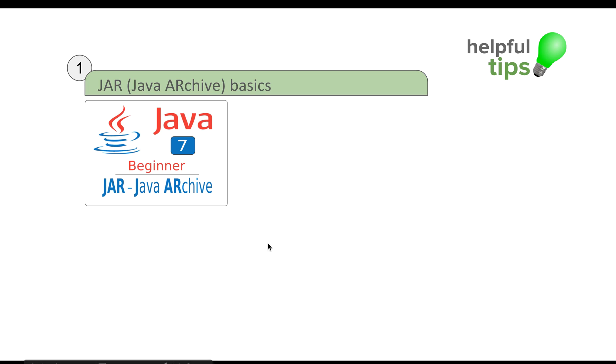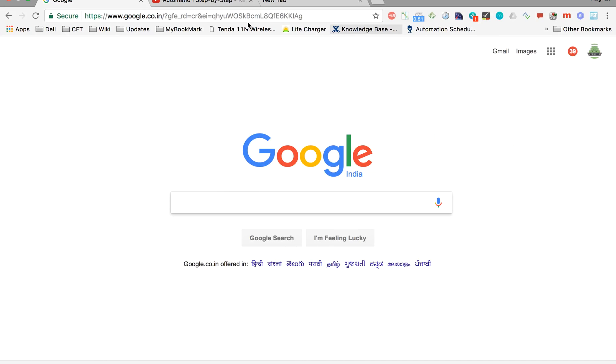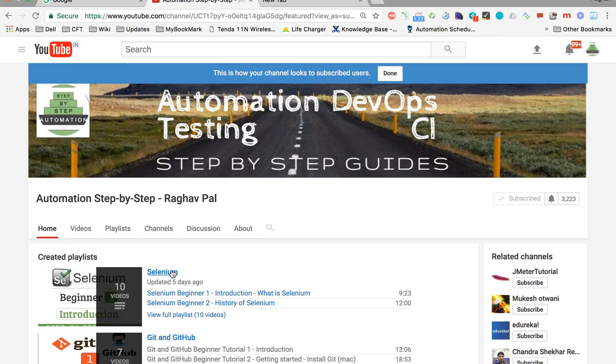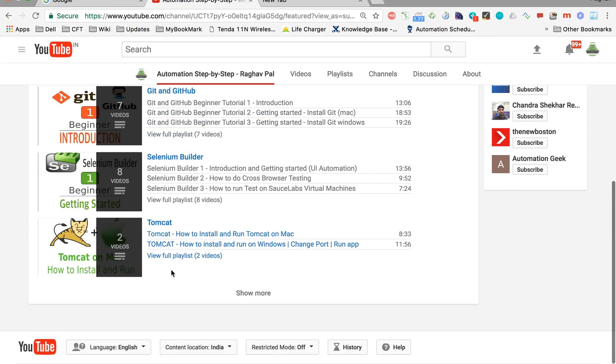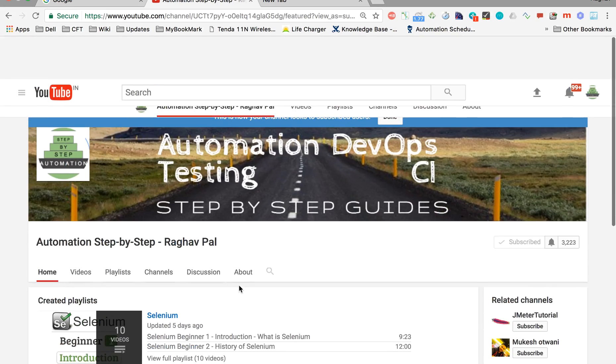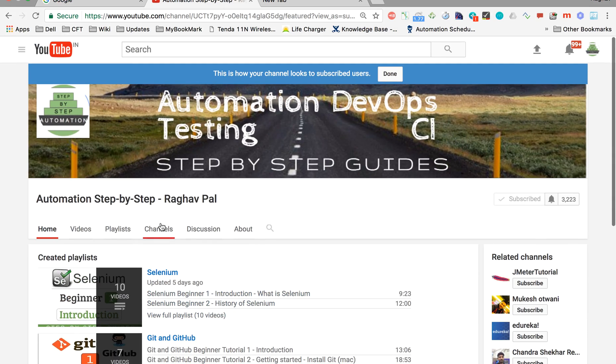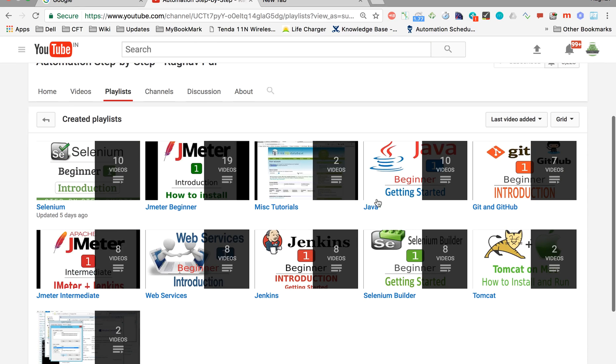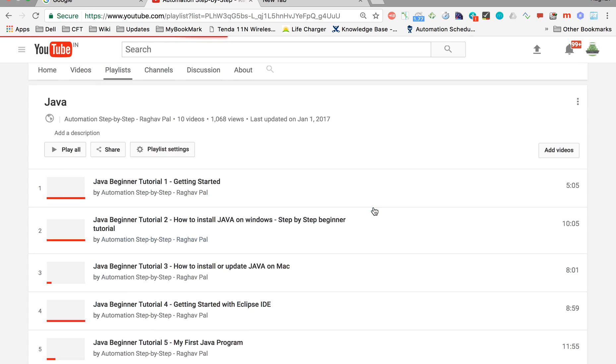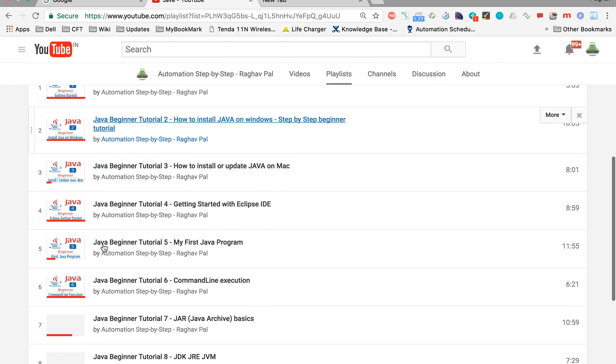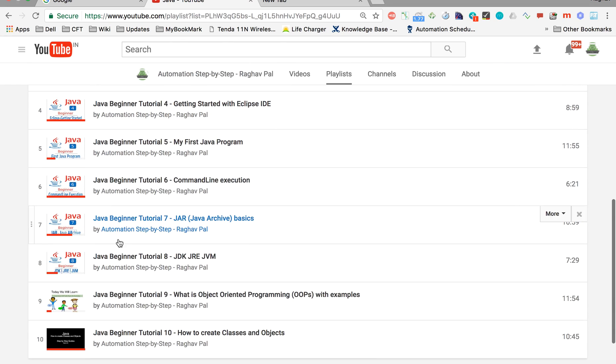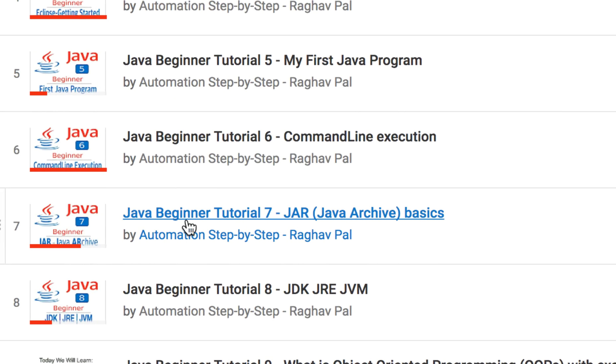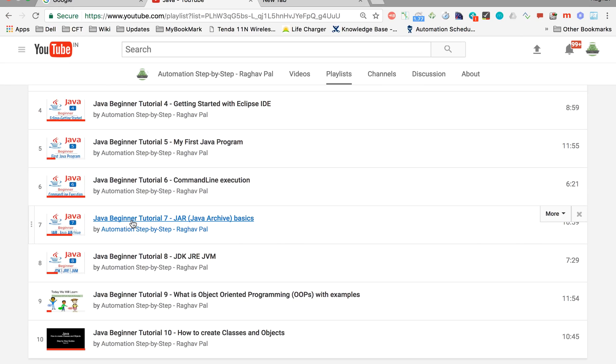you should watch this Java 7 tutorial. You can go to my channel and go to the Java playlist. Let me go to the playlist section. In the playlist go to the Java playlist and here you will find this session, seventh one, which is on JAR file and it is a 10 minute very interesting session. You will get to know a lot about JAR files here. So please watch this.